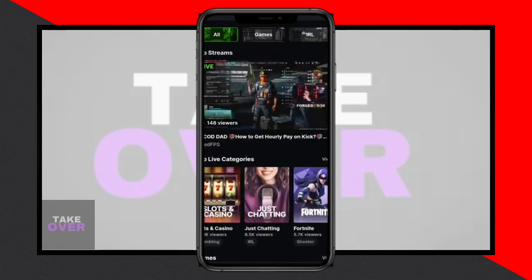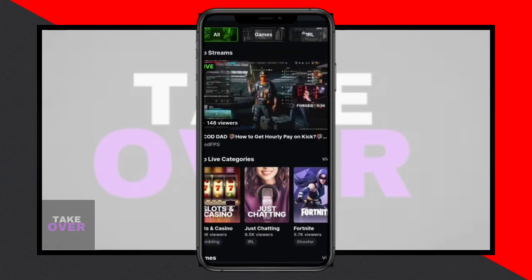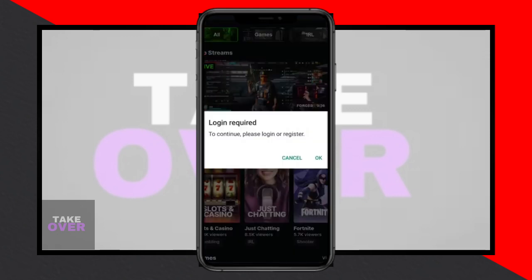Today we're demonstrating how to start a live stream on Cake using your mobile phone. First, open your Cake app, then tap on the profile icon located at the bottom right corner of the screen.